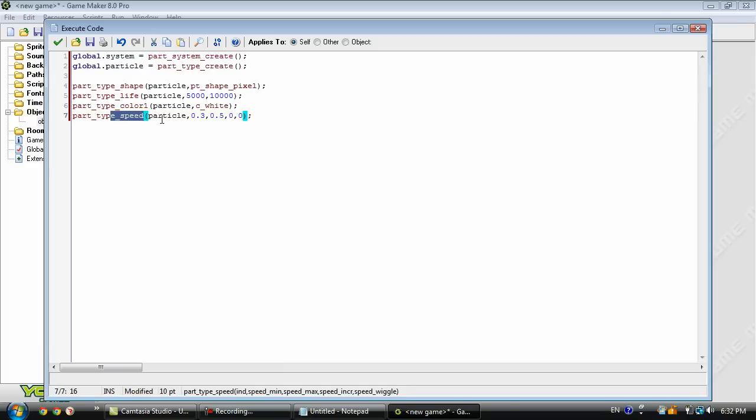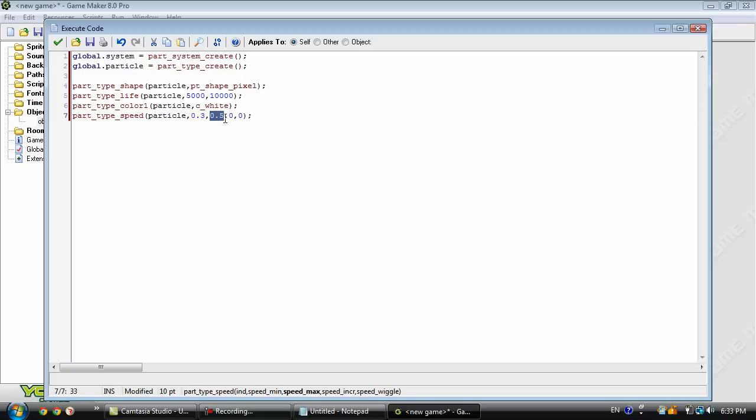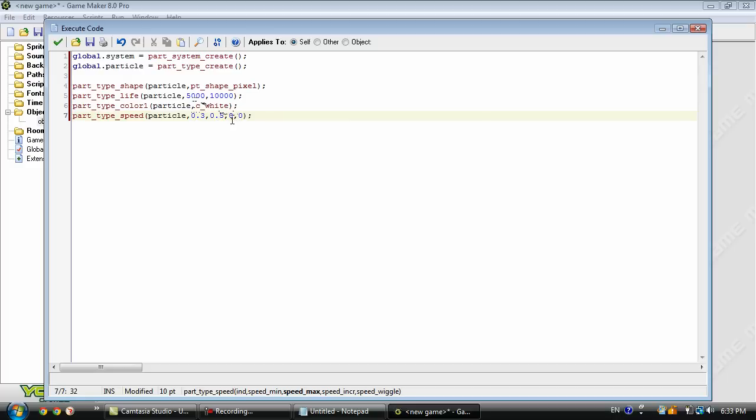And this is the speed. Now we have a bunch of parameters as you can see down here. We have ind, speed min, speed max, speed increase, and speed wiggle. So this first speed parameter here will be the minimum speed. This will be the maximum speed. And if you were to put this at something above zero, then it's going to start at the minimum speed and work its way up to the maximum speed.